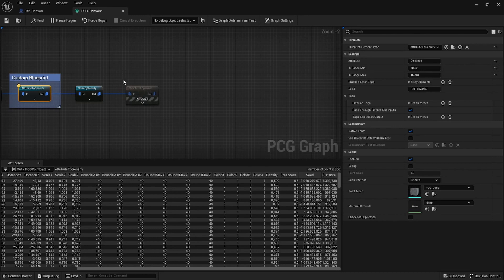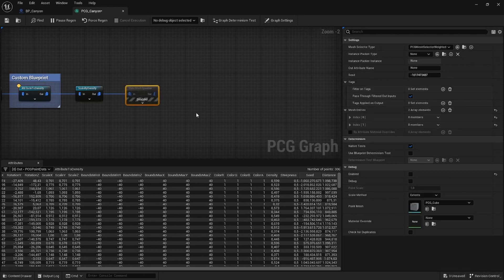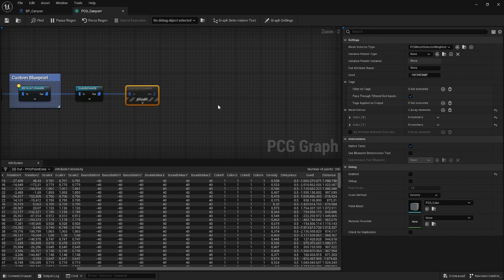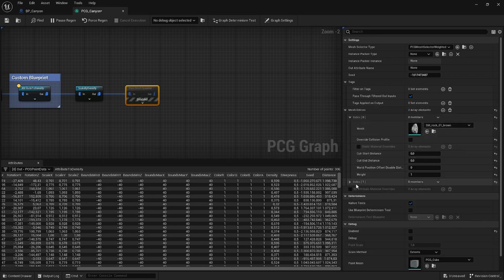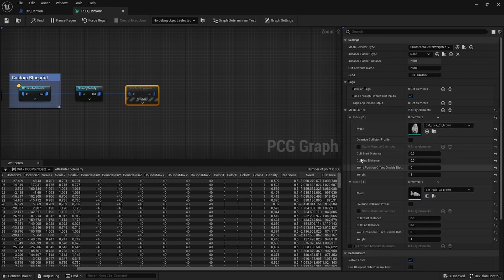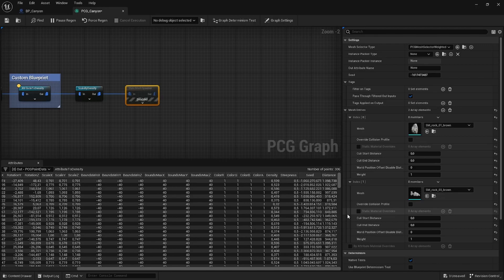And last but not least we have a static mesh spawner which just generates static meshes based on the points. It's very straightforward. You can customize all the entries in here. So I just added some rocks. So I hope I could give you a little bit of inspiration on how you can use this system for your own project.